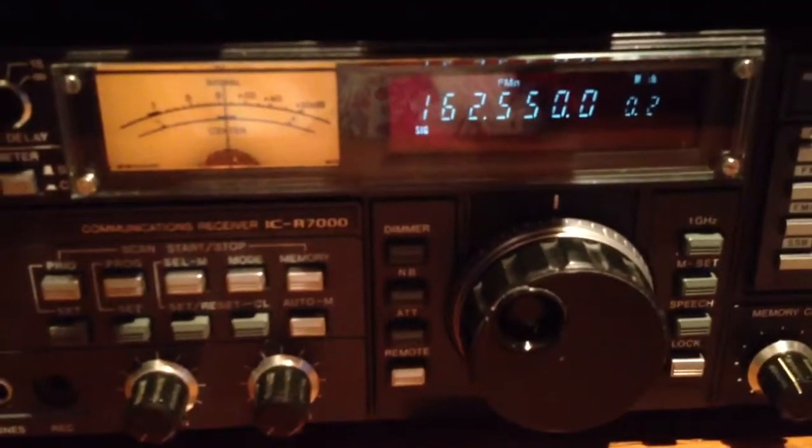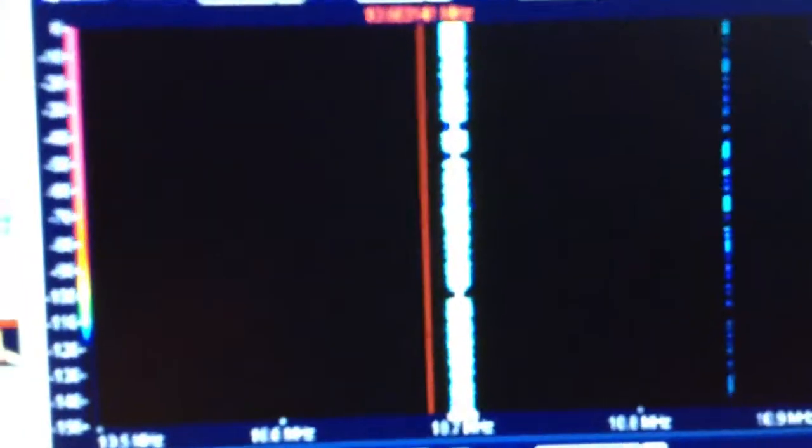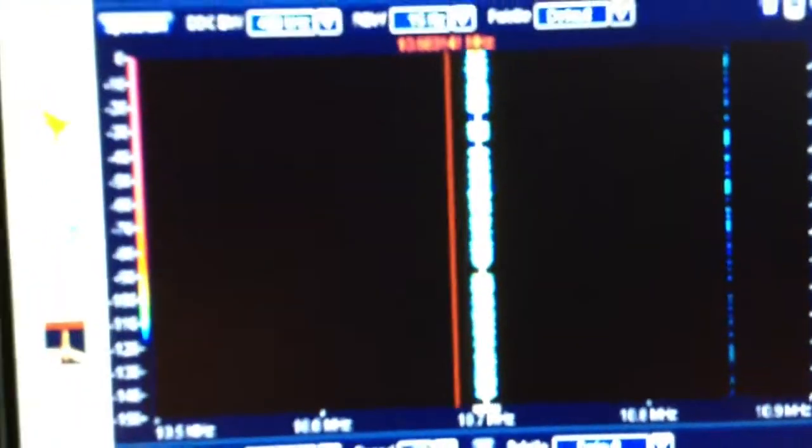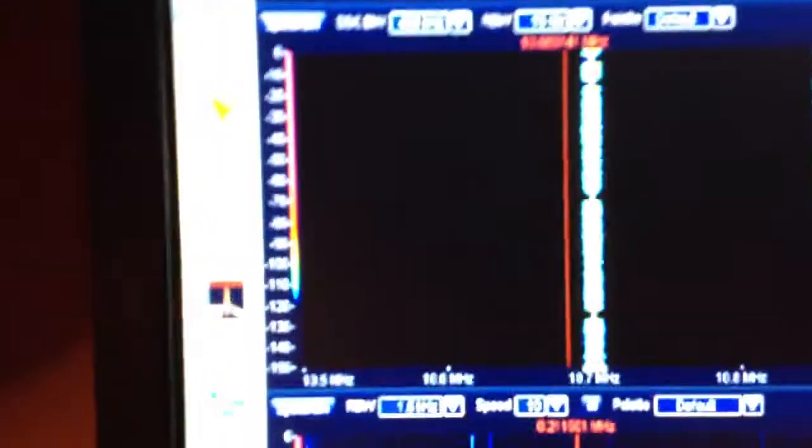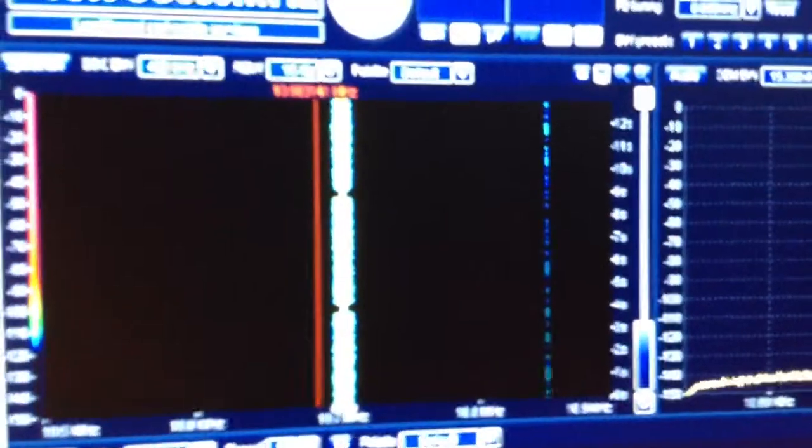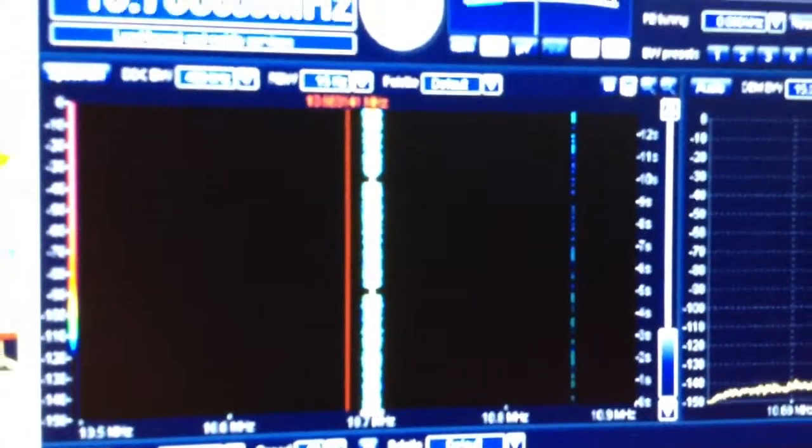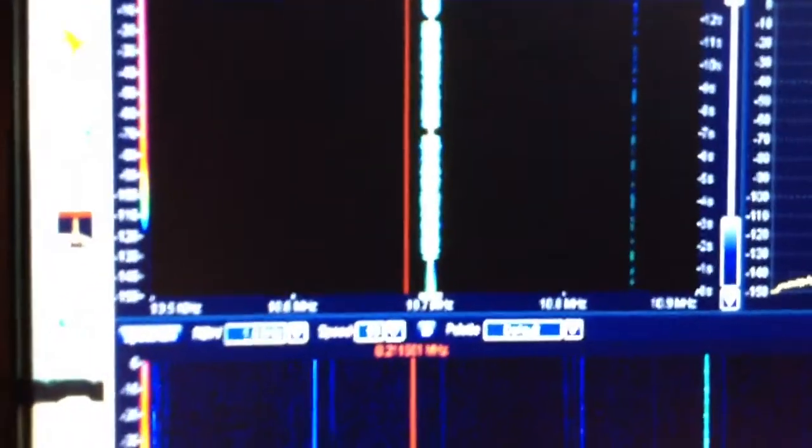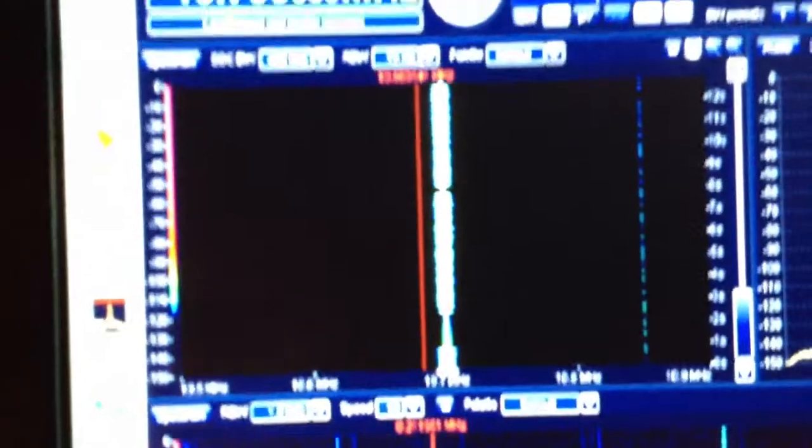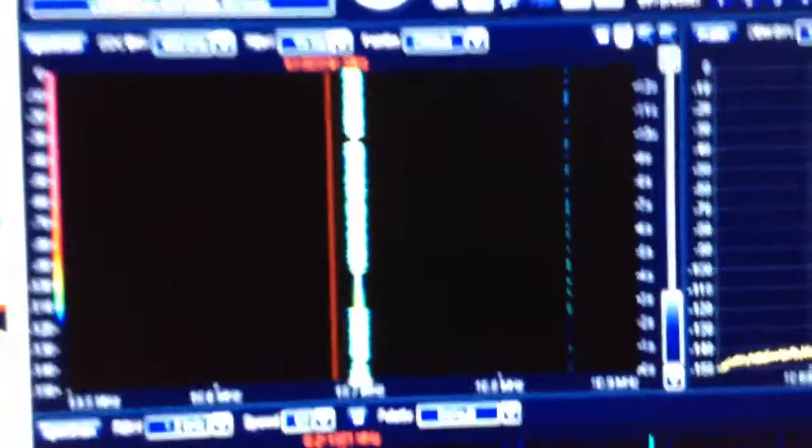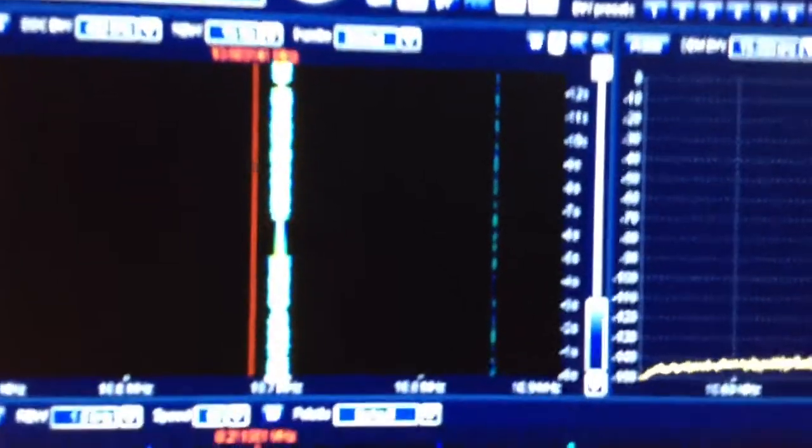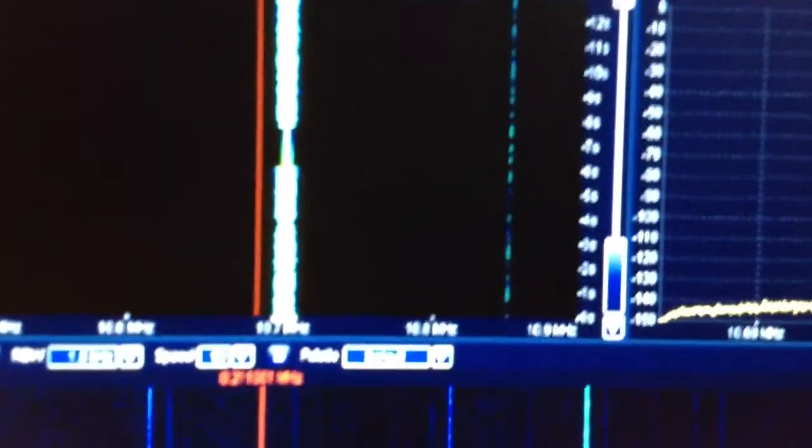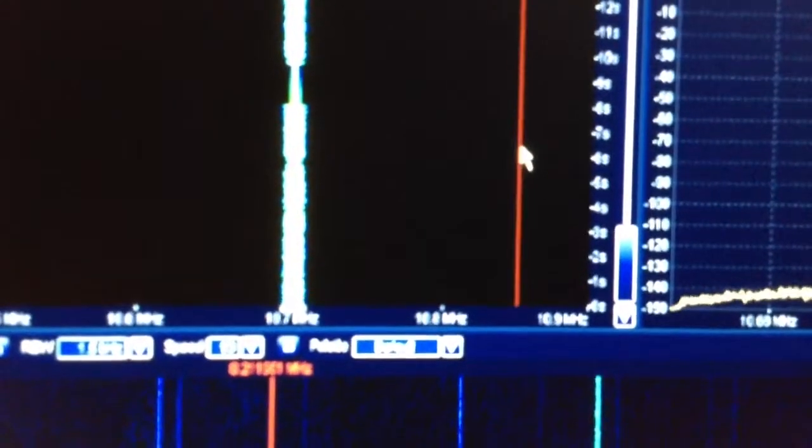And you'll see and you'll hear the NOAA station coming in there at 10.7. You see another signal over to the right, which shows higher in frequency here, about 10.85 MHz on IF. That's actually a lower frequency NOAA weather radio station.